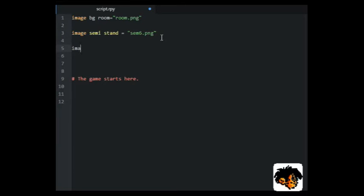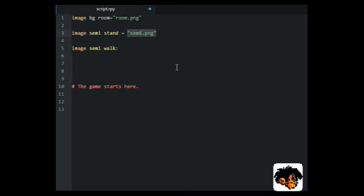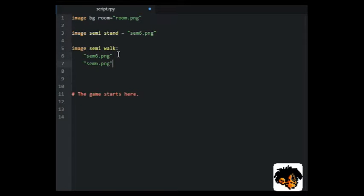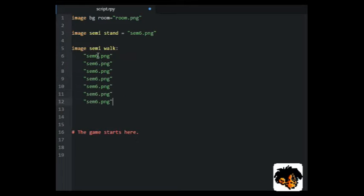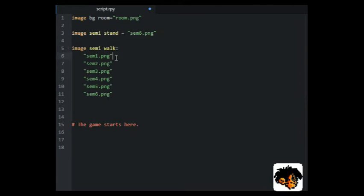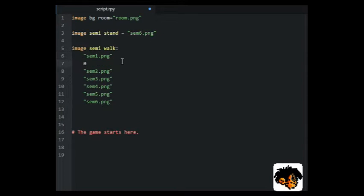A walk cycle made up of six images. One of those images will double as the standstill image. I'm using the tag semi for the character images.